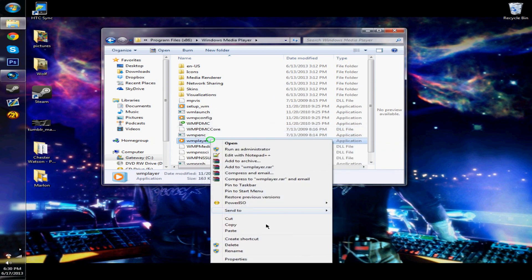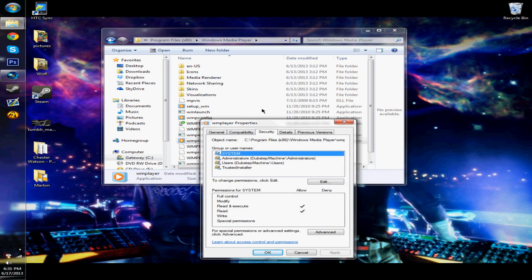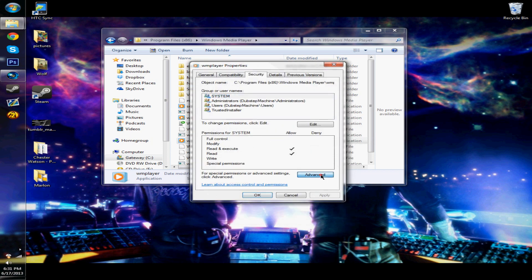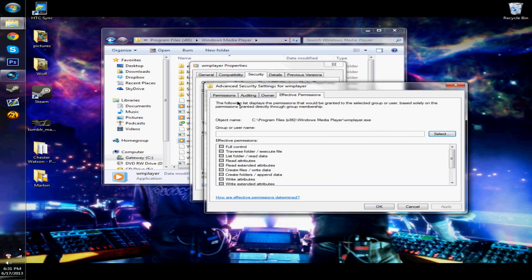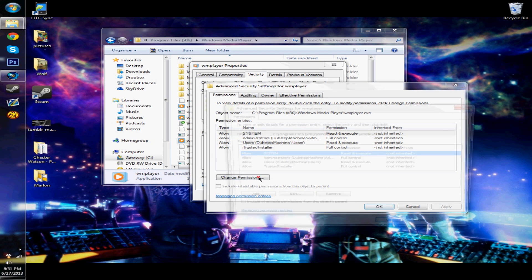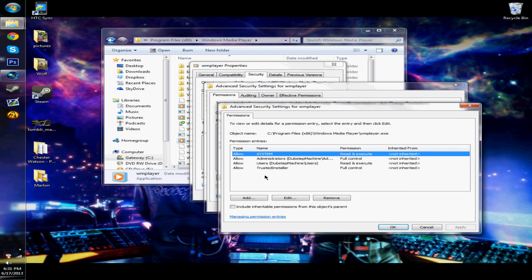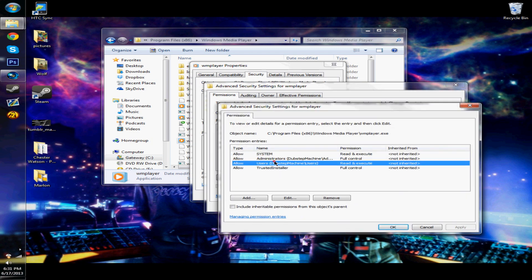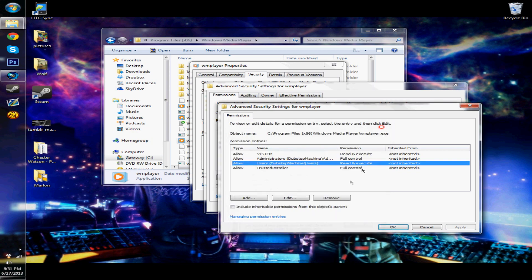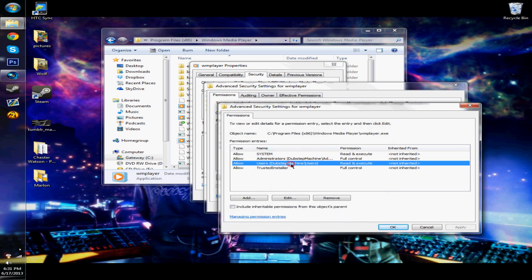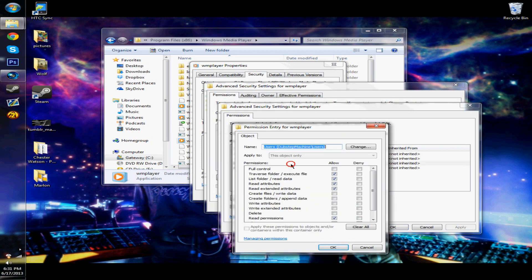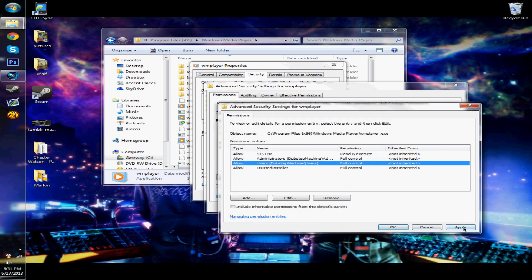Right-click on it again, go to properties, security, advanced, and then change permissions. And then here you'll click on whatever you did, like if you put administrators or users. So if it's at users, you click on users. And then you're just going to click full control and click OK and click apply.